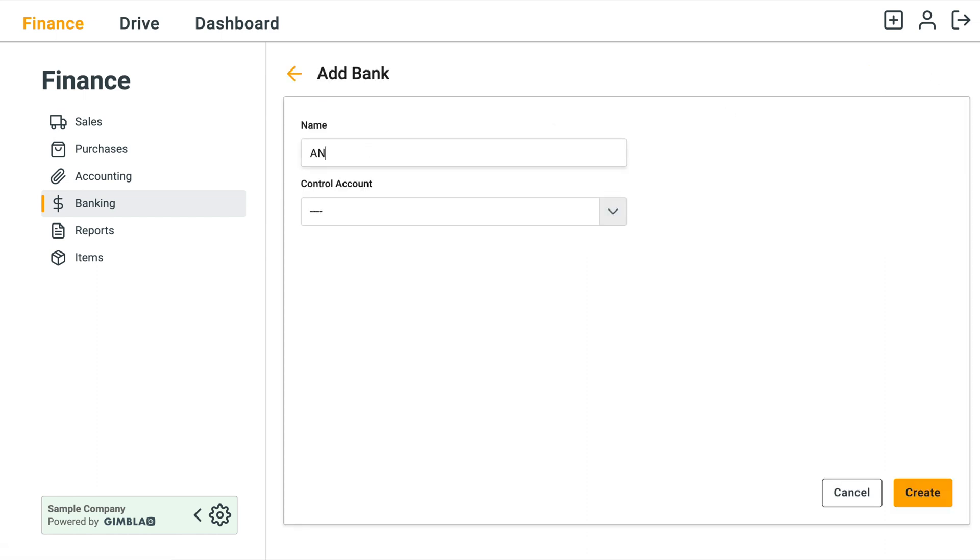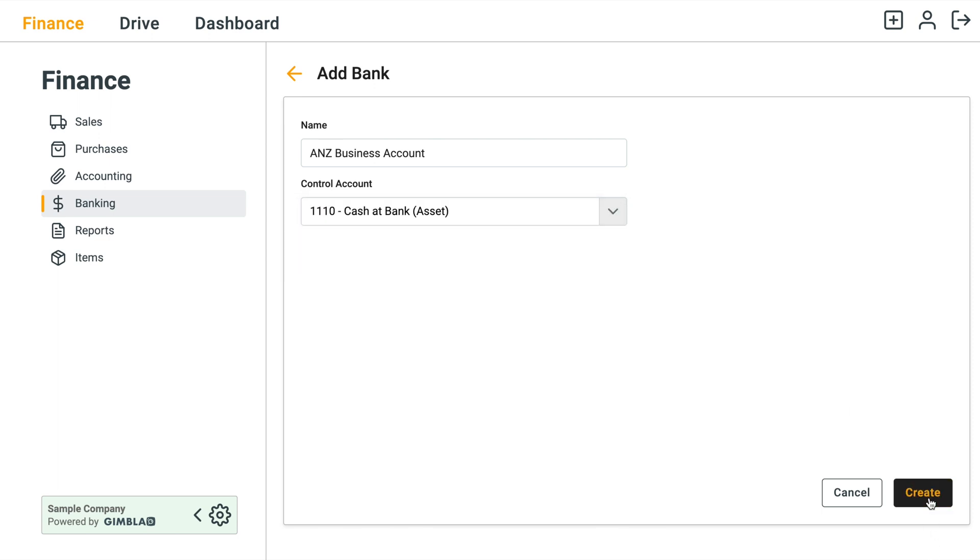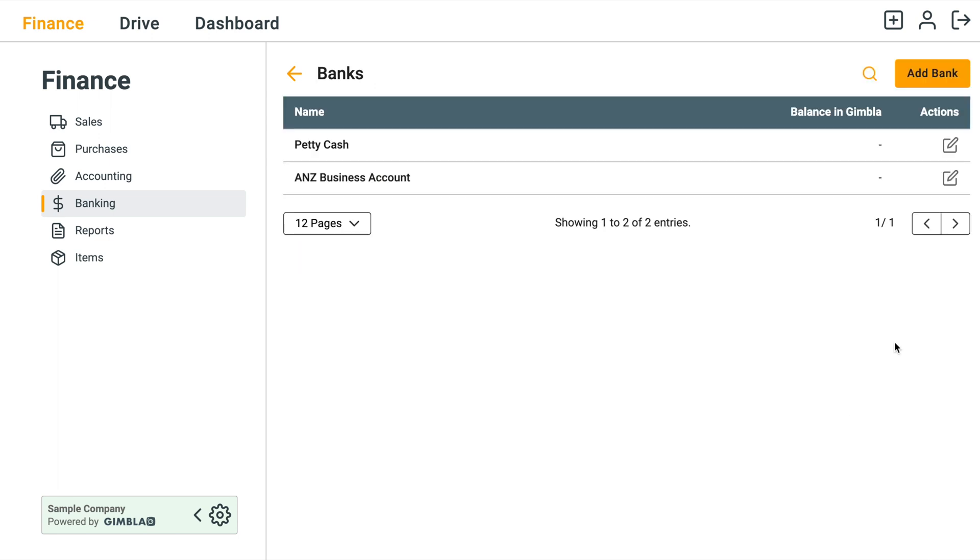In this example we're going to go ANZ Business Account. Since this is a bank account we can just select Cash at Bank and then click on Create.